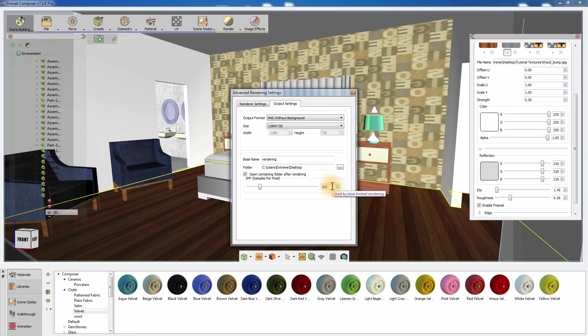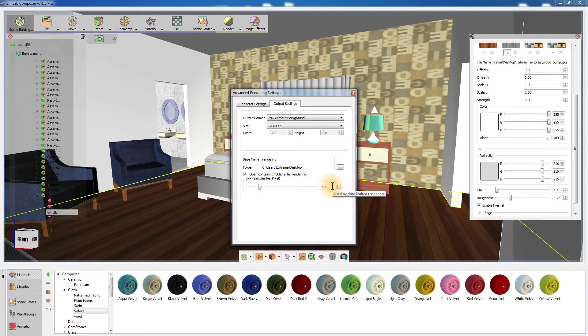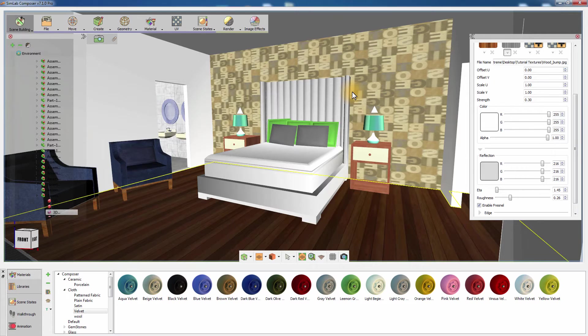In this example, it is set to 500. So when we use the Render to File tool, the rendering process stopped at 500 and the image was automatically saved according to the path and file name set above.